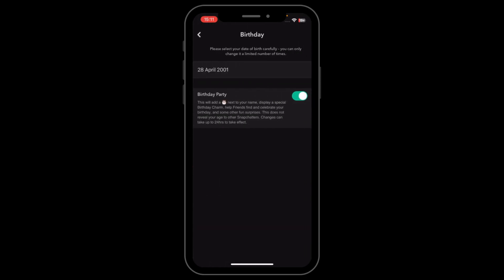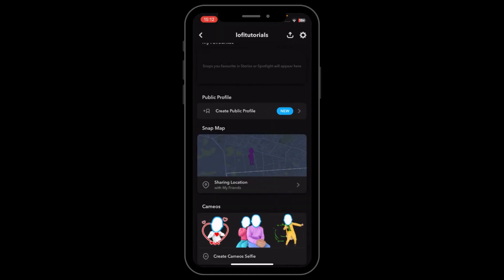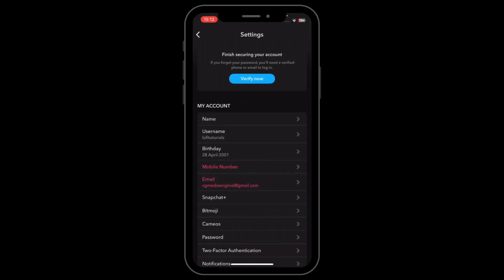Then go to Birthday and make sure you are 18 years old or older. If you are under 18, you will not be able to see the 'Create Public Profile' option, so you'll have to change your birthday.